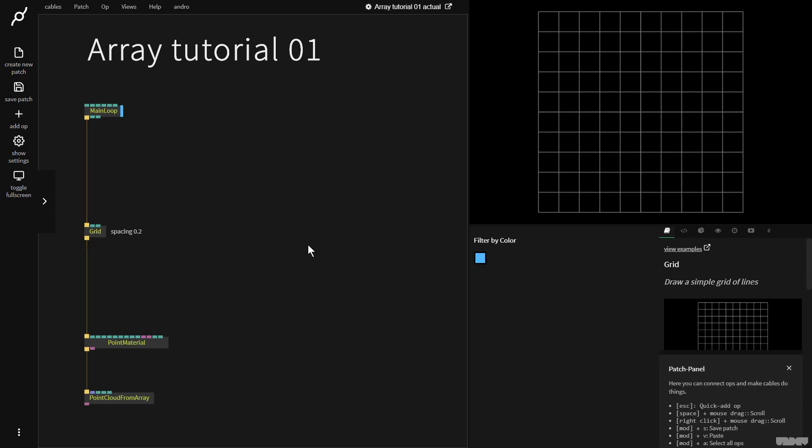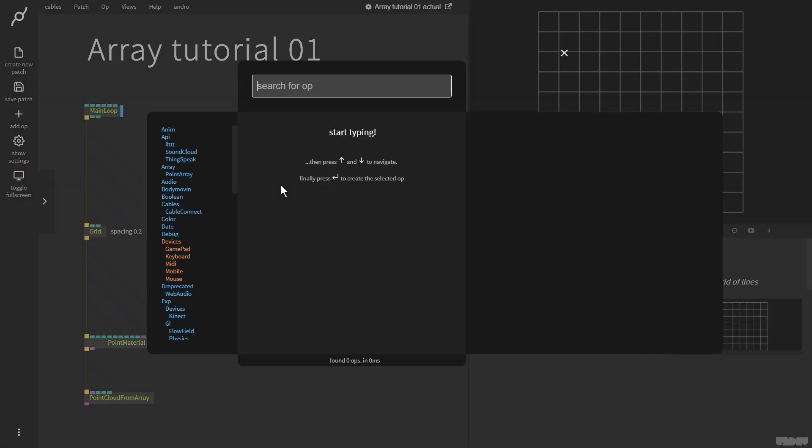Okay, so we're all familiar with using numbers inside of cables. So what's an array of numbers? An array of numbers is basically a list of numbers. So how do we make one? Well, there's many methods, but let's start with the simplest one.